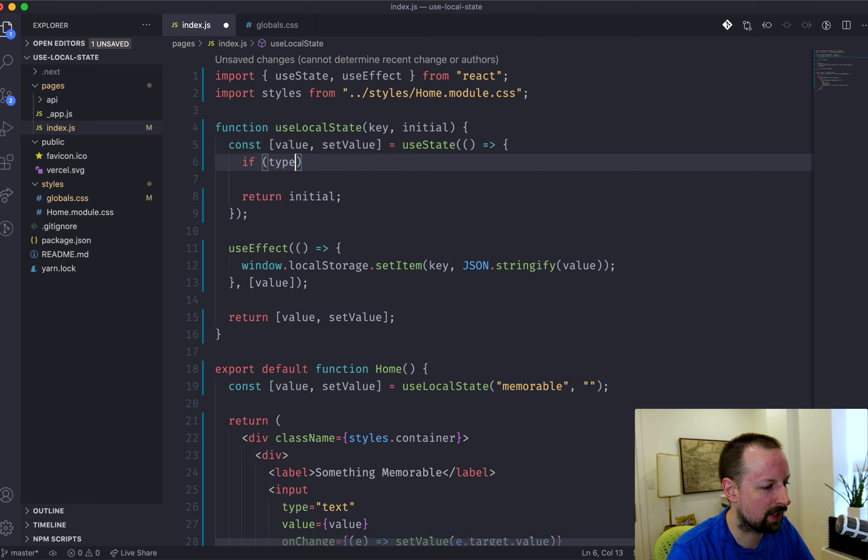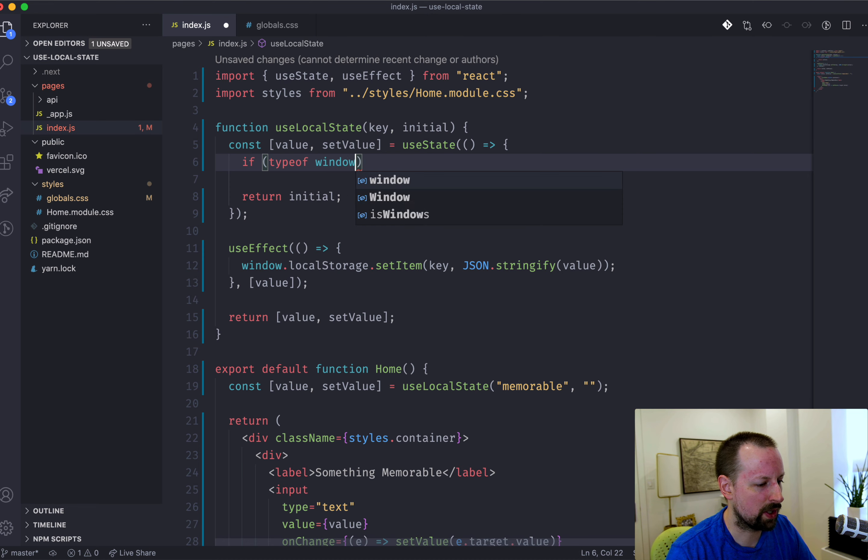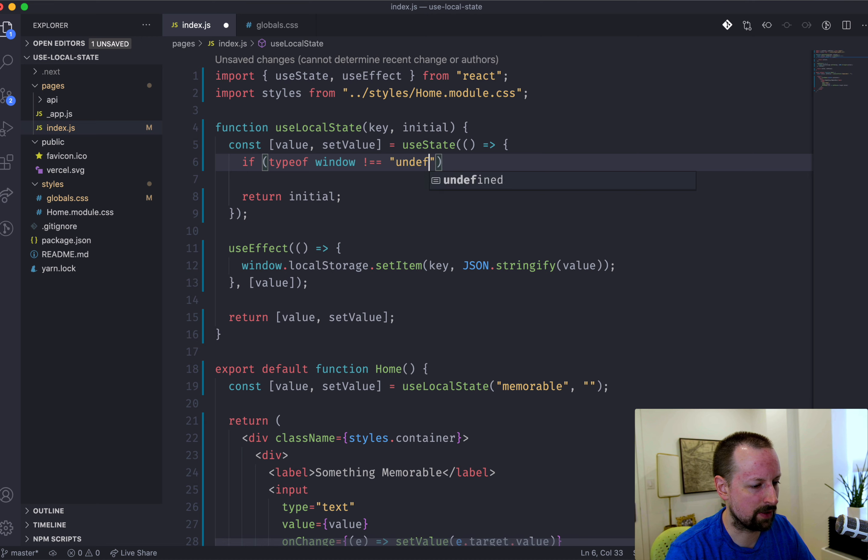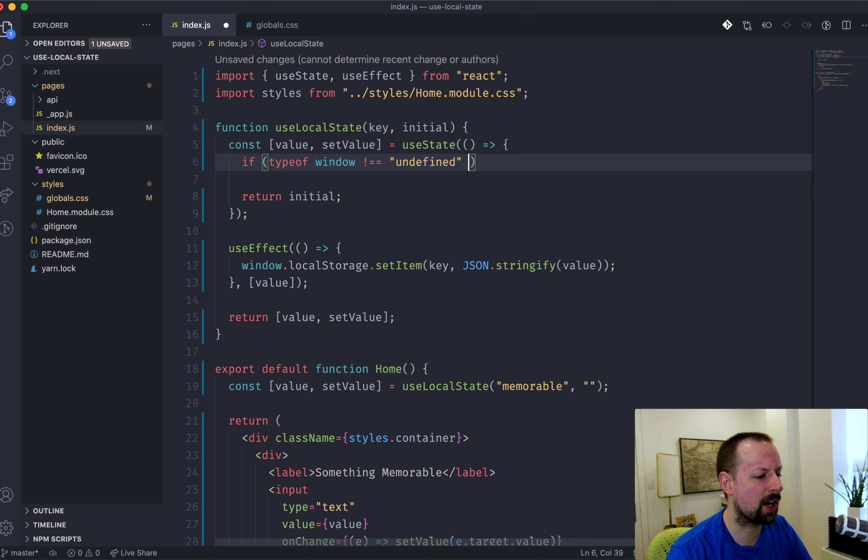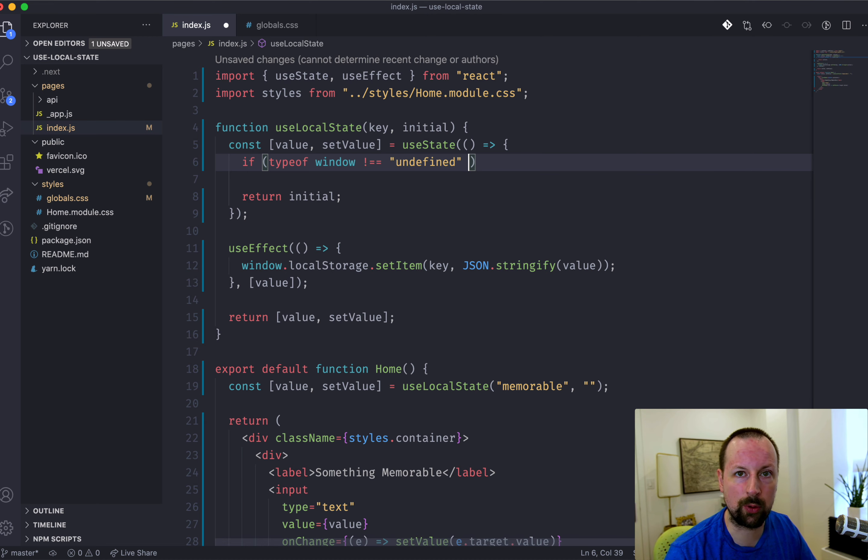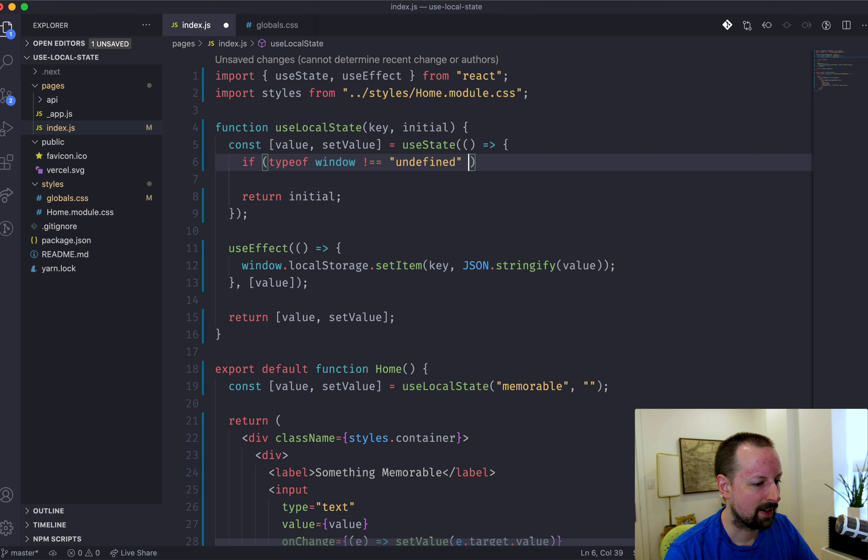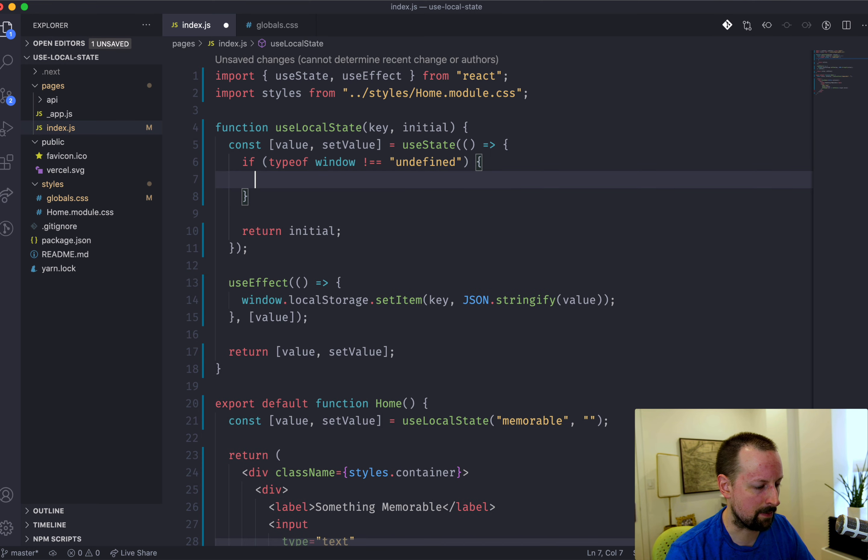But here we're going to say we need to check that we're in the browser. So we can say typeof window is not equal to undefined. That's basically we're sure that there's a window. It's not undefined. So we'll do this if statement.